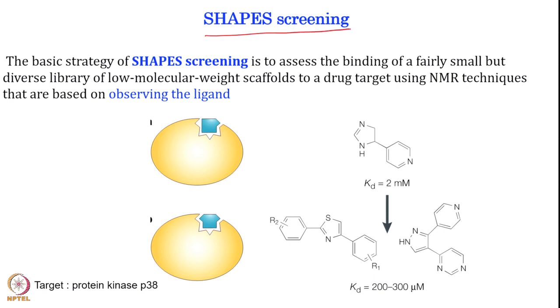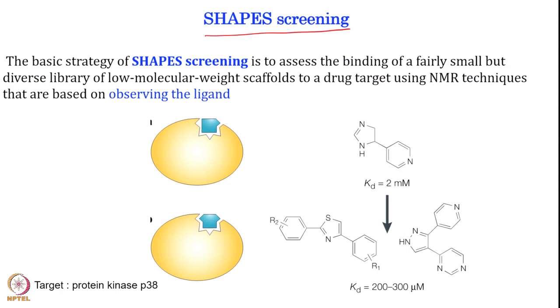One of the advanced NMR screening approaches is called shape screening. The basic strategy in shape screening is essentially to assess the binding of a fairly small but diverse library of low-molecular-weight scaffolds to a drug target using NMR techniques based on observing the ligands. What we are doing is taking a small set of library compounds and detecting on the ligand side — using STD experiments — finding out what the binders are, and then starting to develop from there.